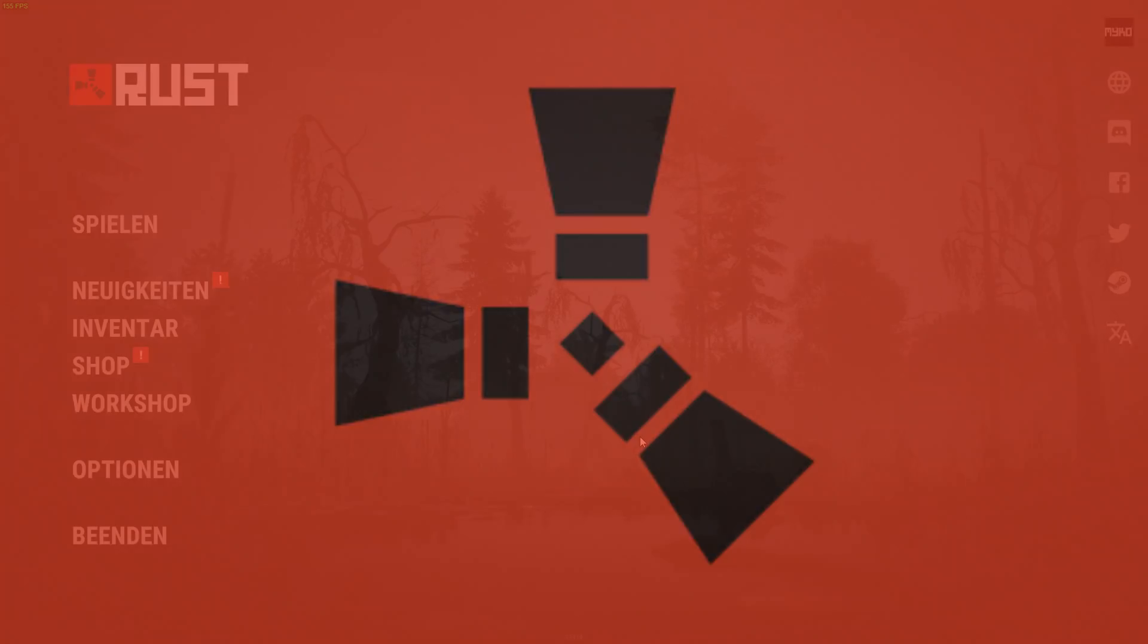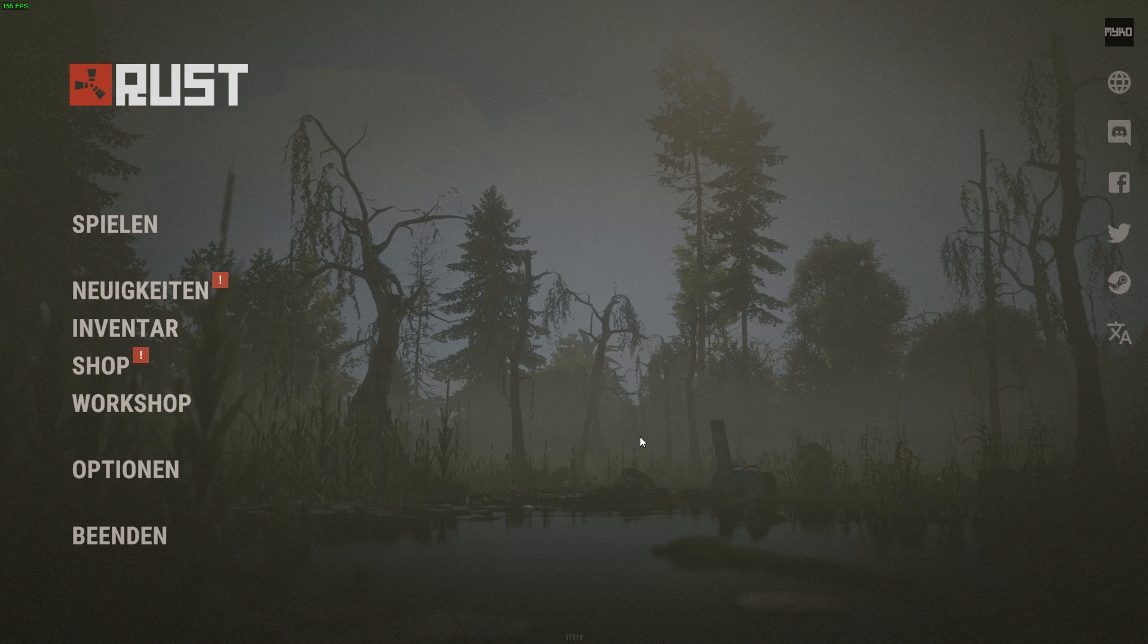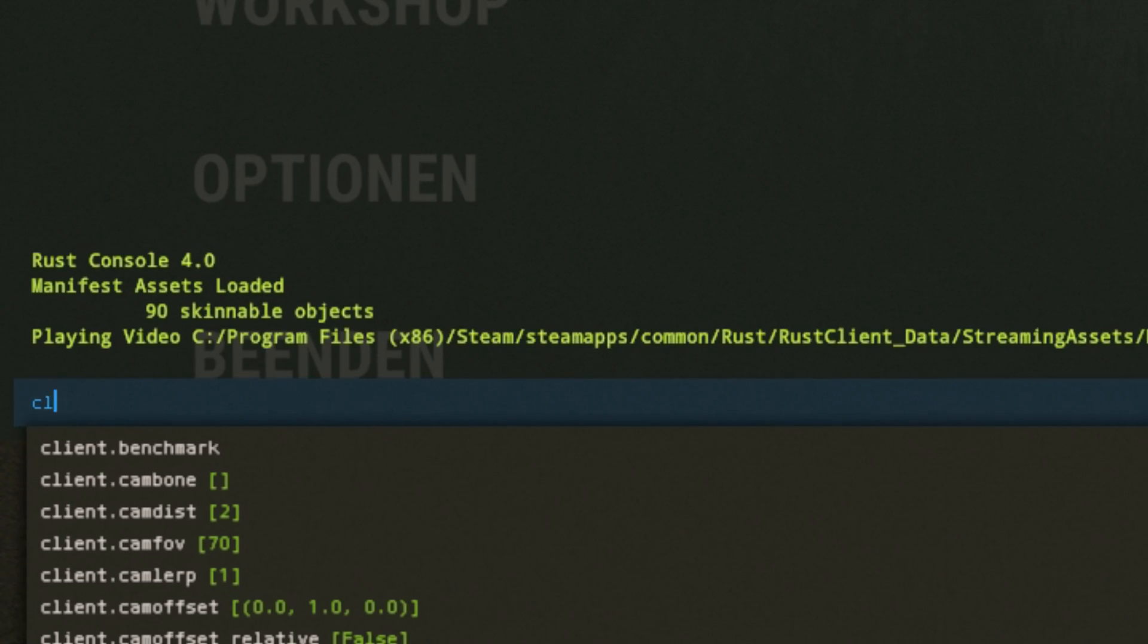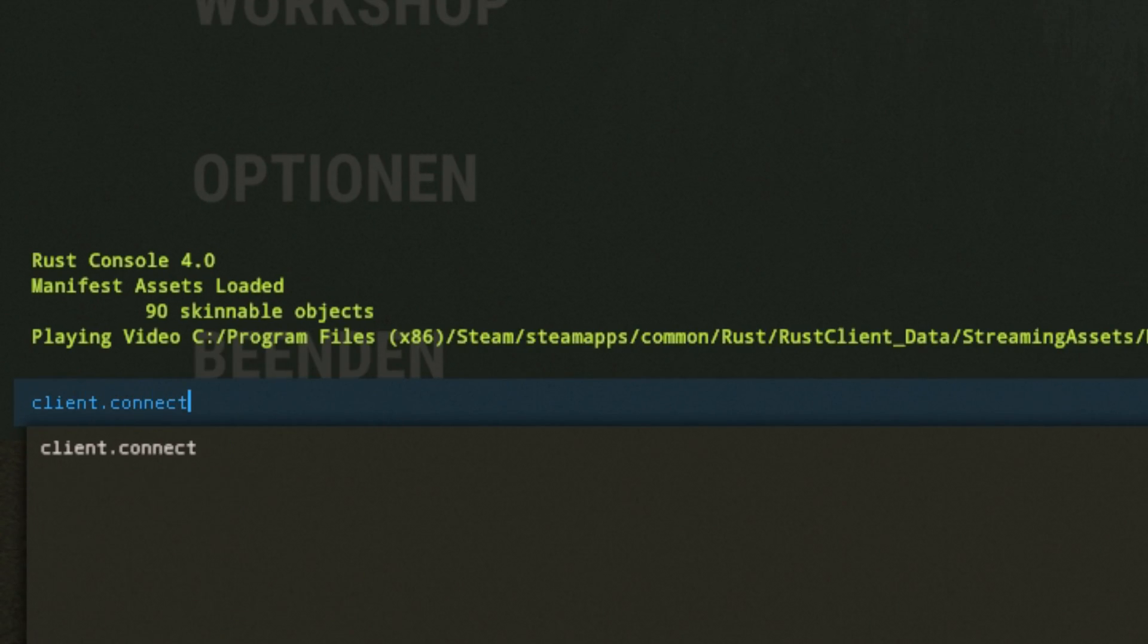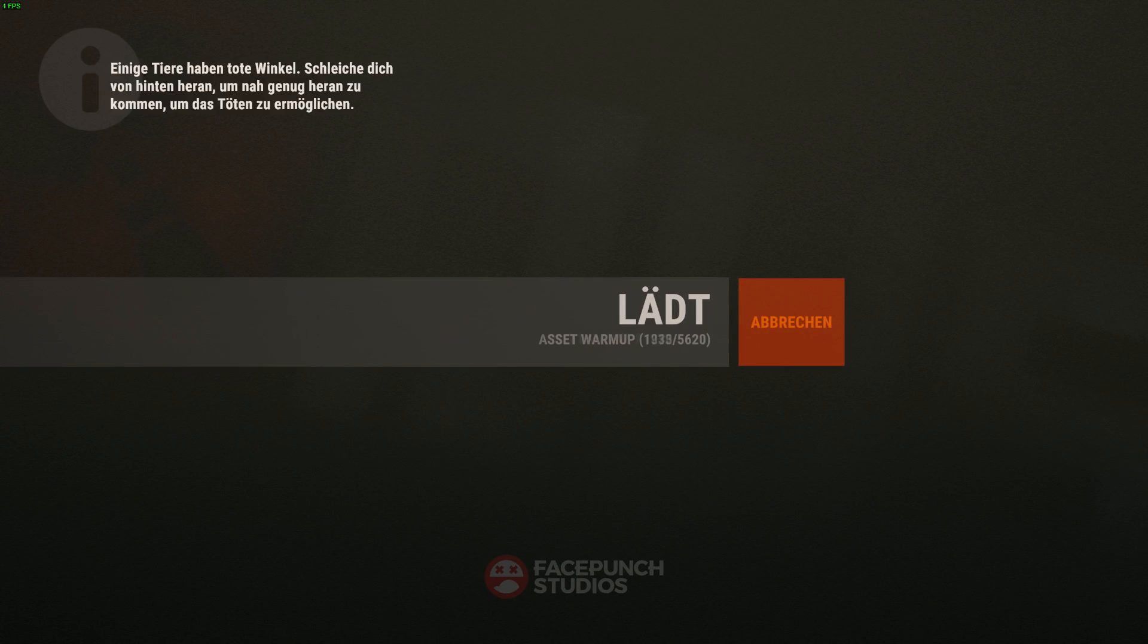Congrats on your server and I hope it was easy. If you want to join the server, head to the main menu of Rust, open your console with F1 and just type client.connect localhost colon 28015.